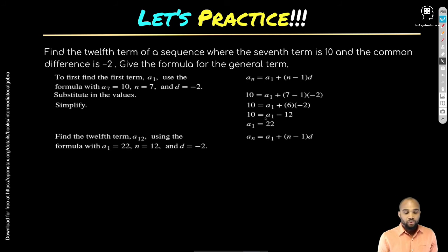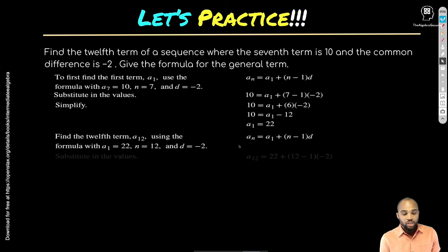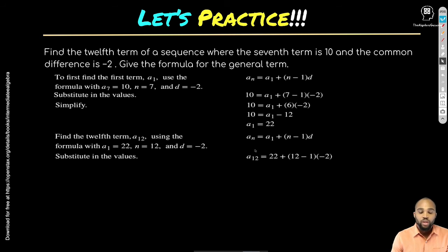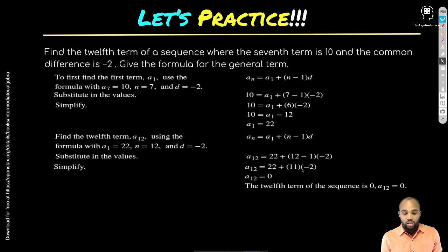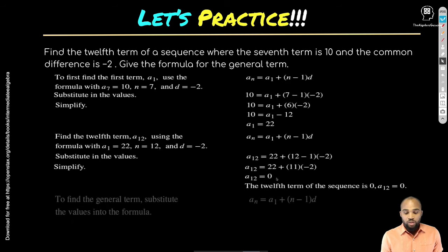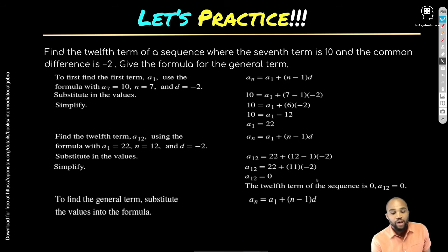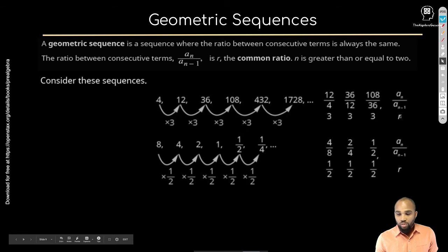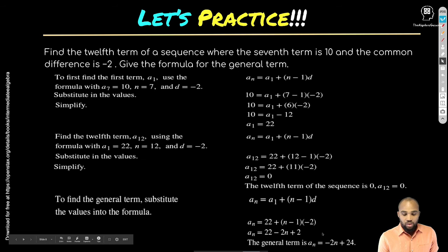Now find the 12th term: a_sub_12 = 22 + (12−1)×(−2) = 22 + 11×(−2) = 22 − 22 = 0. The 12th term is 0. The general formula simplifies to a_sub_n = −2n + 24. Know the different parts of this formula so you can apply what you need as necessary.